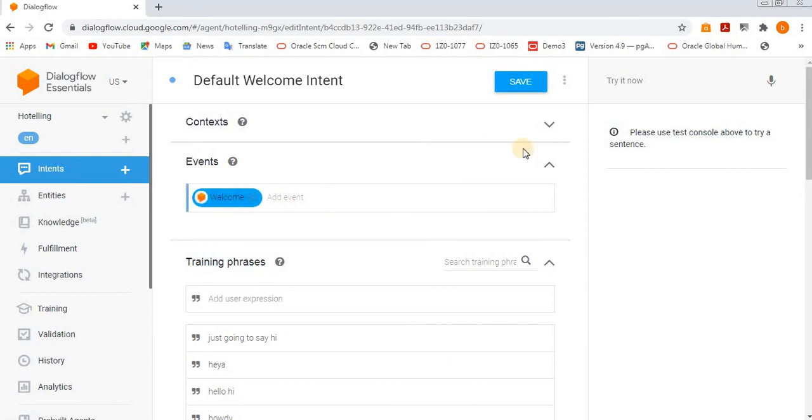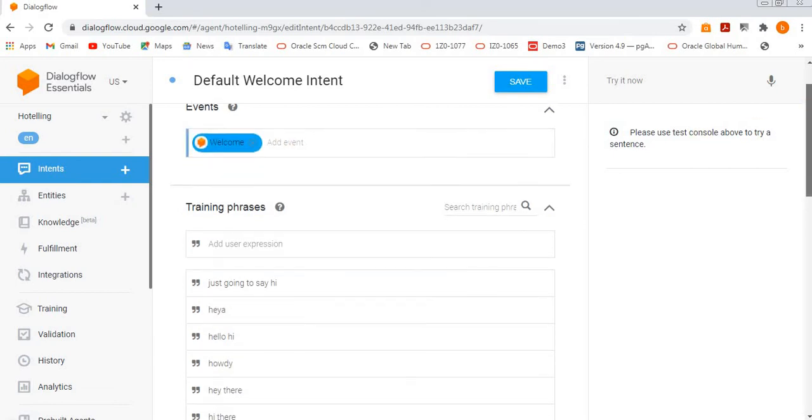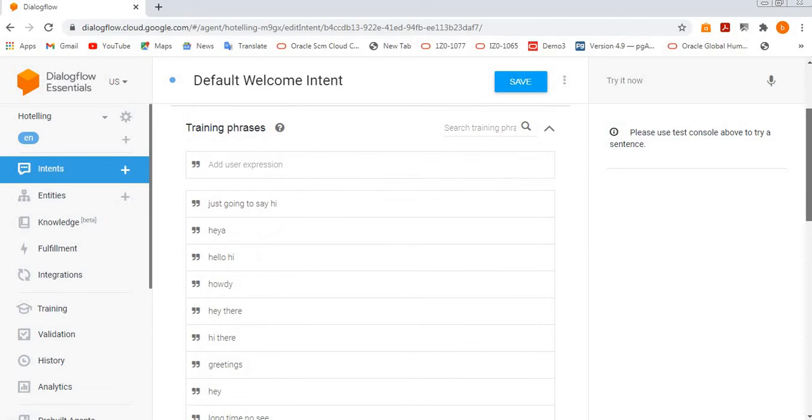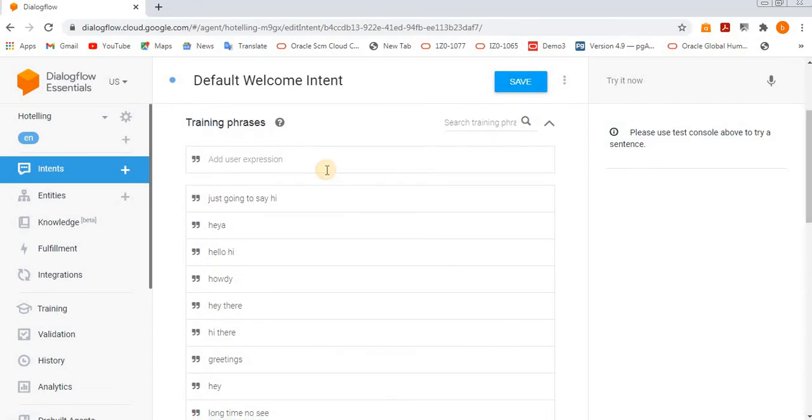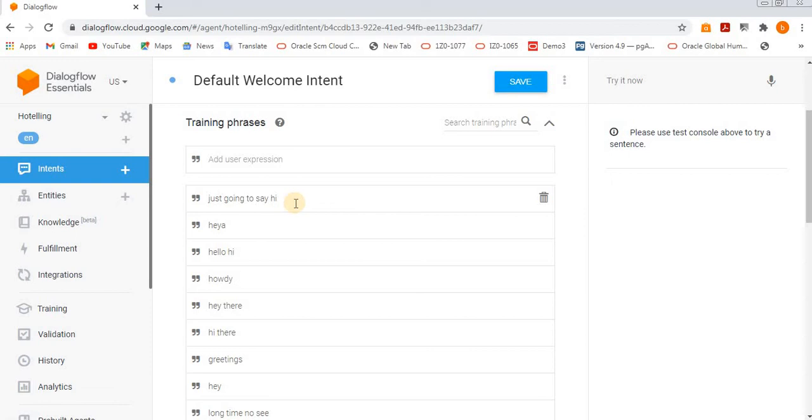Training phrases - we are training the system. If a user says this particular word or something related to this word, then what you want to give as the reply to them, this is how we need to train the system.